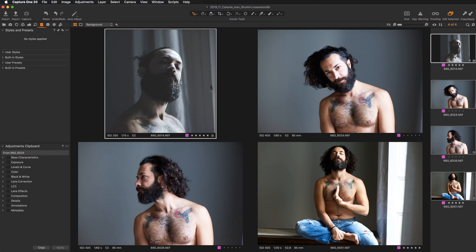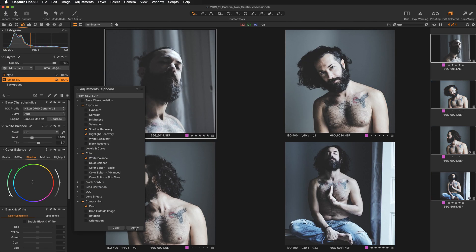Hi everyone, Kasia Zmokwa from Digital Art Classes here. Today we will focus on copying adjustments with the adjustment clipboard. This is a super powerful feature in Capture One that enables you to copy adjustments from one tool, or adjustments for a whole style from all the tools used to create a particular style, and with one click reapply that style to one image or even a set of images.